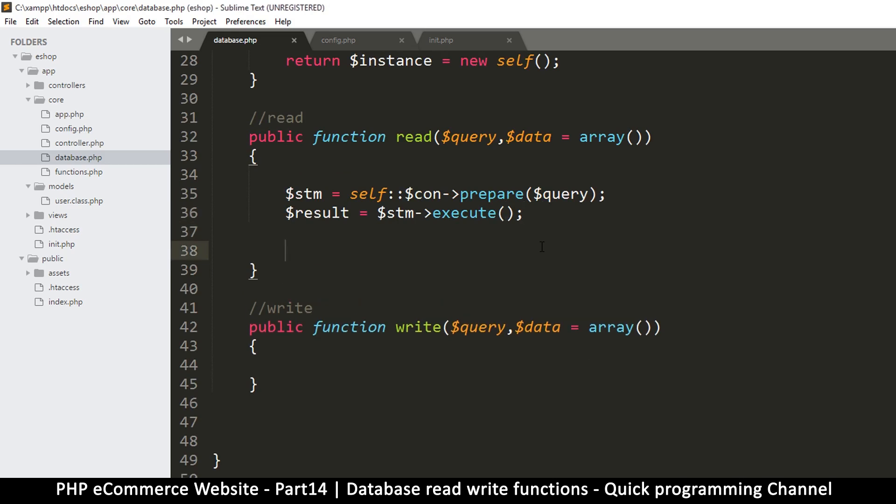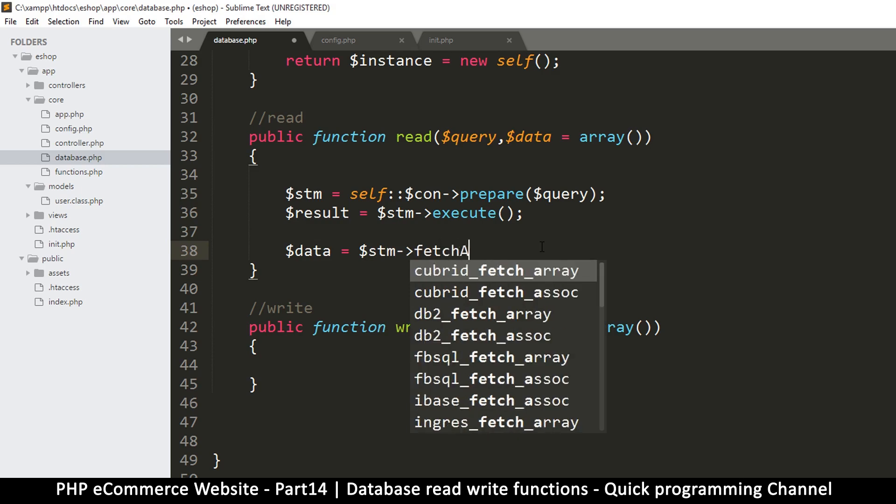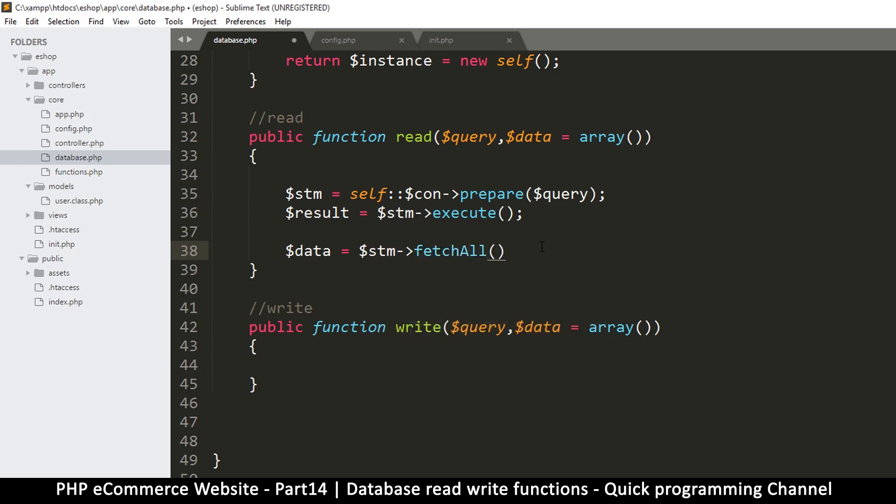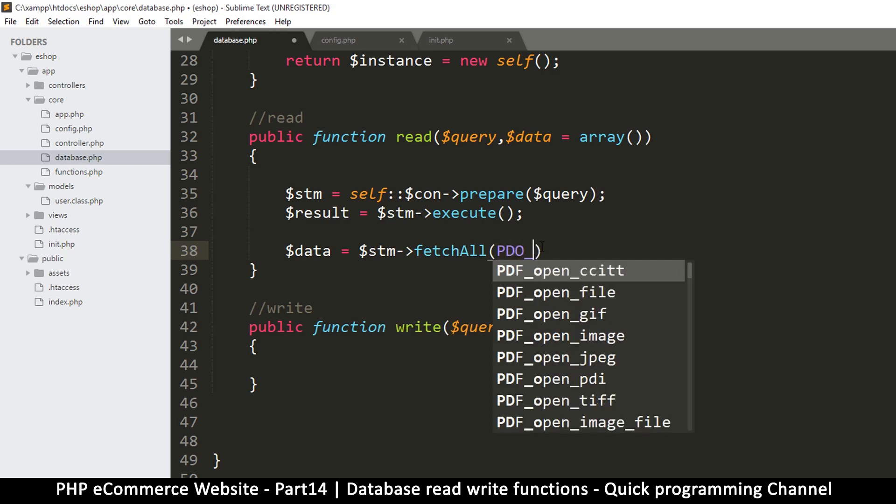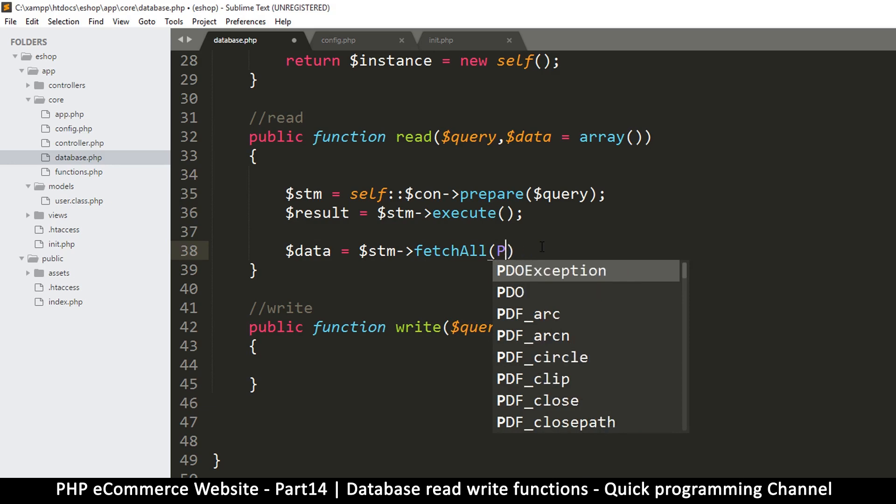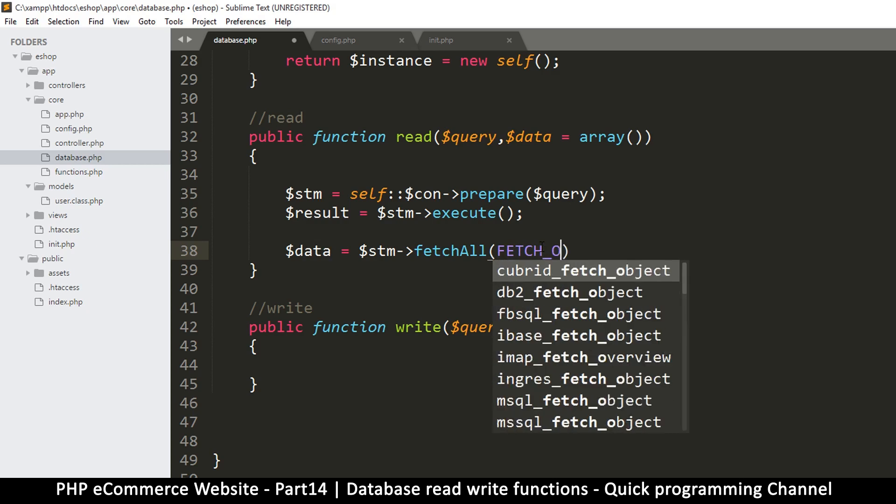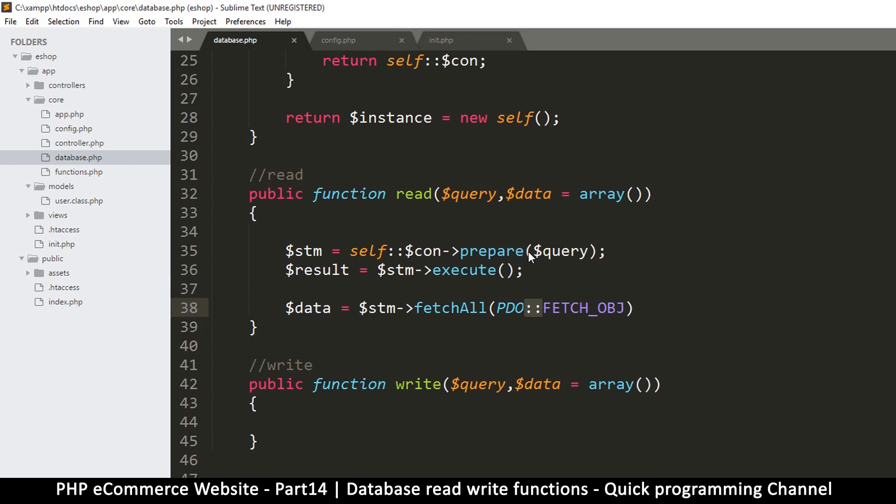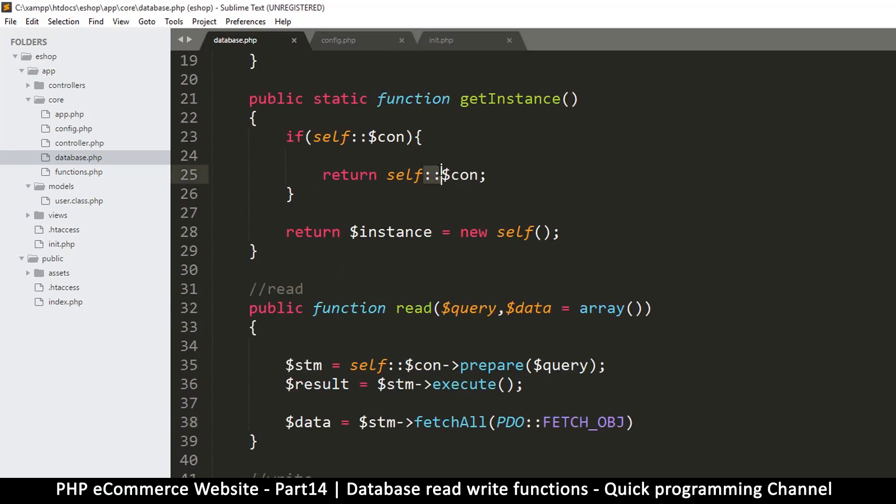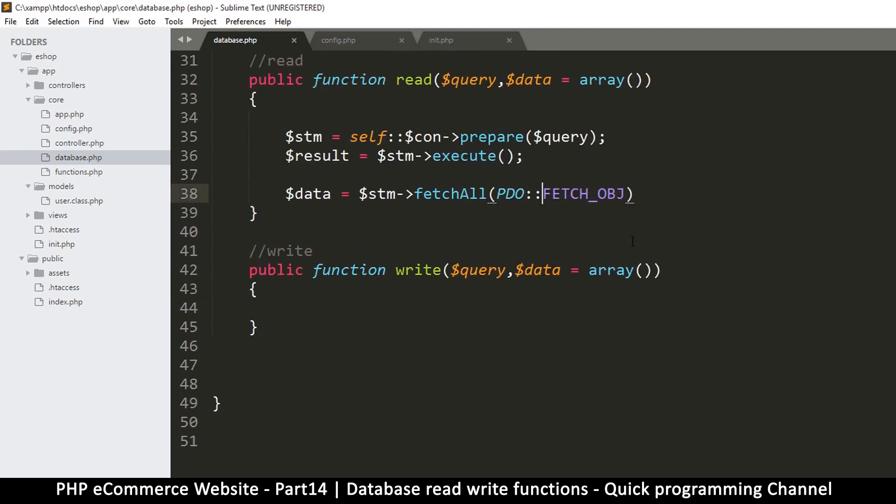And then now we're going to fetch our query here. So I'm going to say our data is equal to the statement, so statement fetch all like this. And then of course I want to fetch a PDO. I think it's like this, I keep forgetting these things. So let's do PDO. Now you understand where this comes from, it's the same as this self connection. This is a static value of the PDO class.